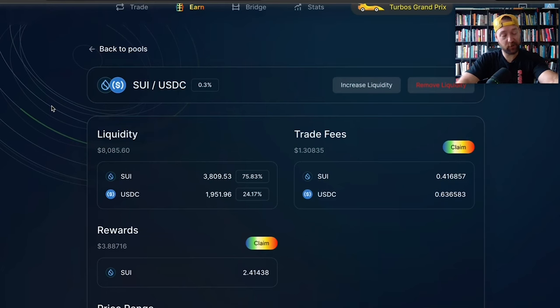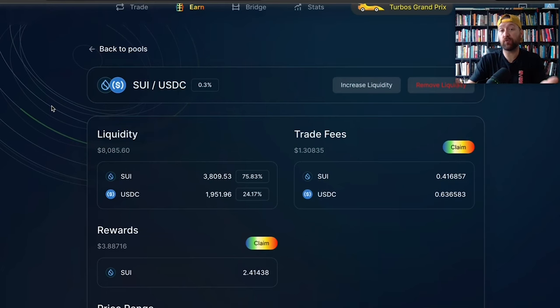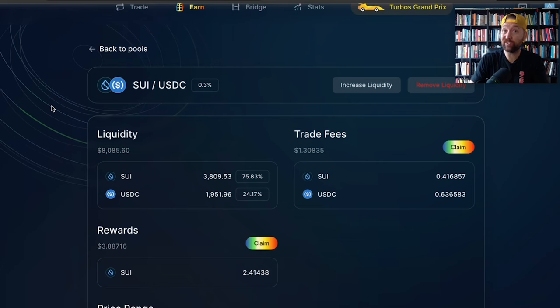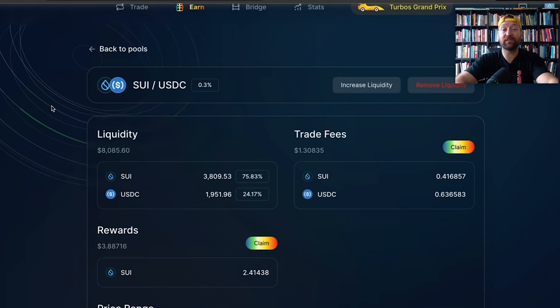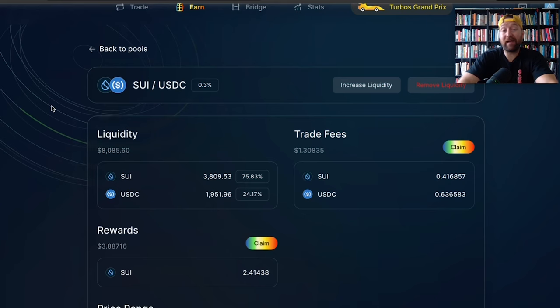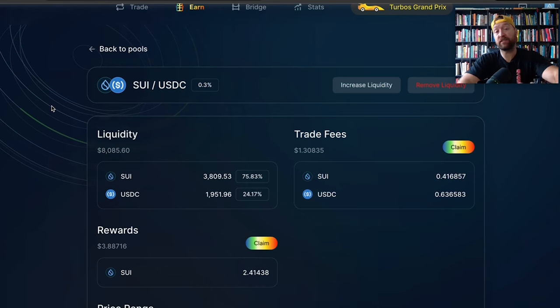Welcome back to the Cryptolabs YouTube channel. How do you bridge assets onto the SUI blockchain so you can get into some really juicy opportunities? We're talking about 100, 200, 300% returns on blue chip assets, deep liquidity. It meets all of our criteria.